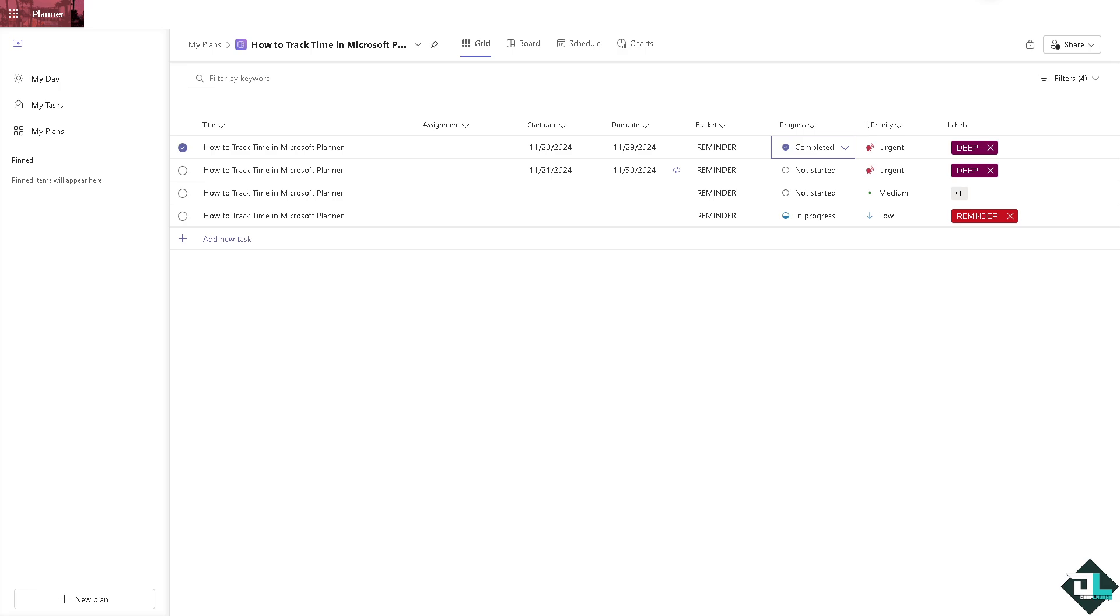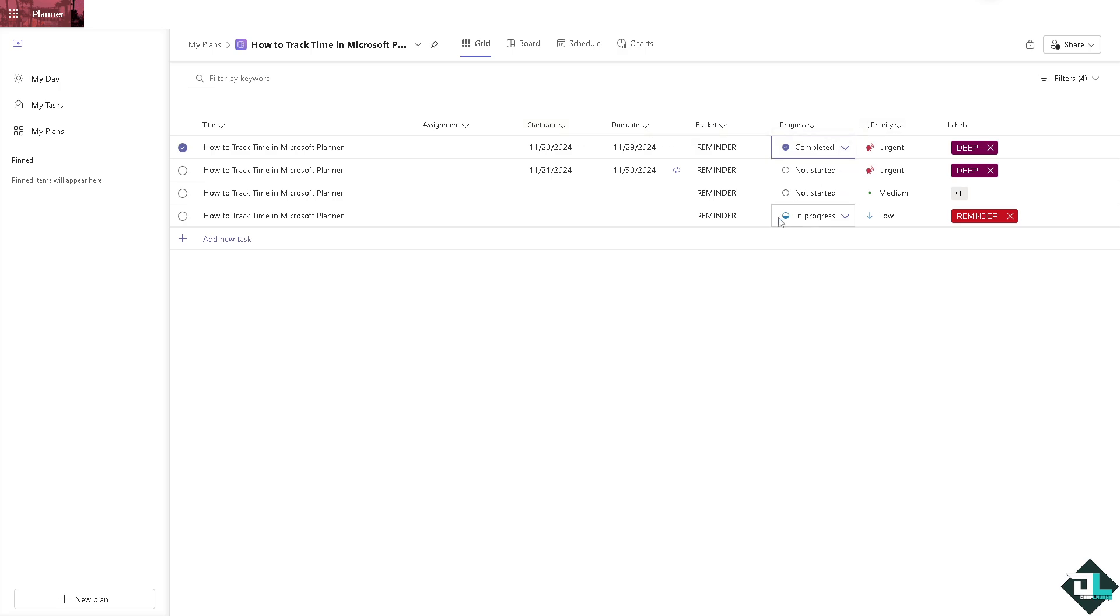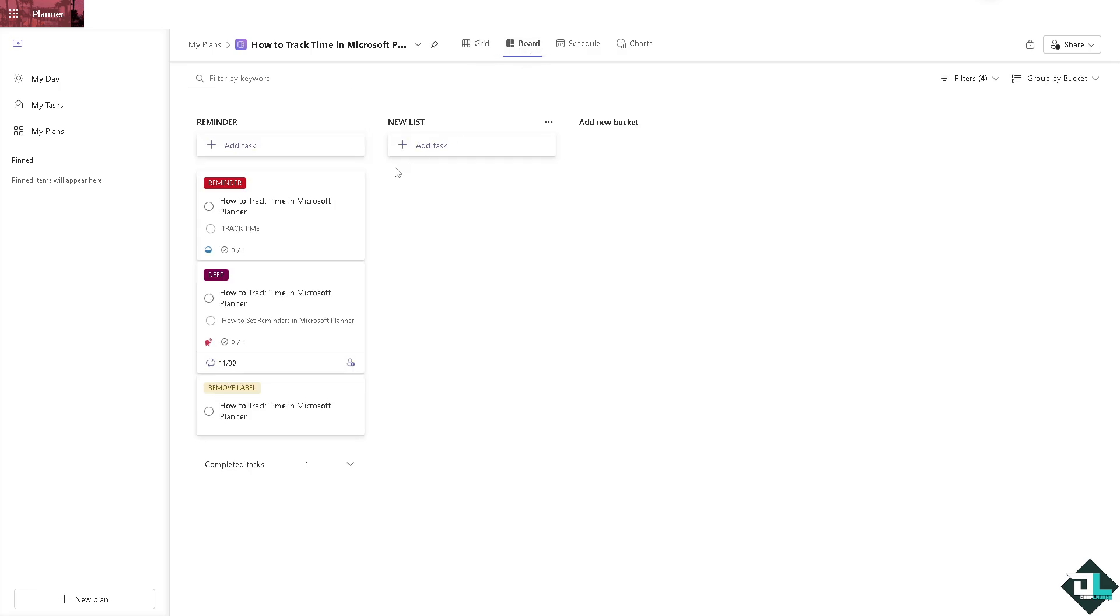And again you can always use the due dates and the status, for example the status is in progress, completed, not started, and a lot more. And obviously you can also go to the board view.